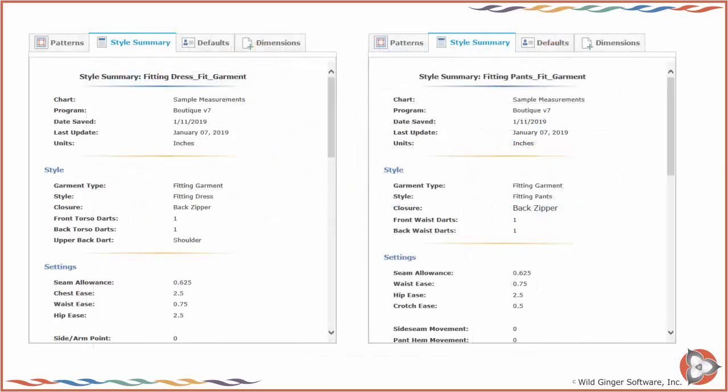Click on the Summary tab to review the style summary for the currently selected fit garment. The style summary will list all of the currently selected style options and the design and fit settings.